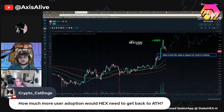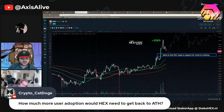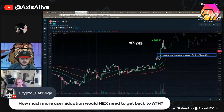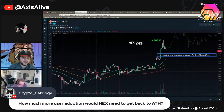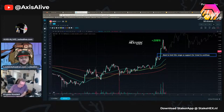It reminds me of something I learned watching Somi's channel. He said bottoms are made by running out of sellers, and tops are made by running out of buyers. Going down, what really matters is how much selling pressure you have; going up, what matters most is how many buyers you have. It was a cool way of looking at it.